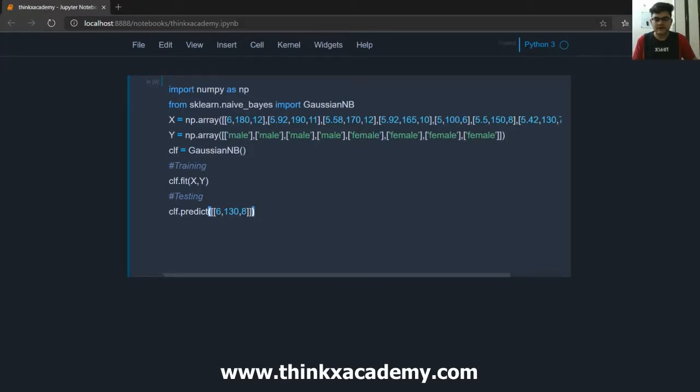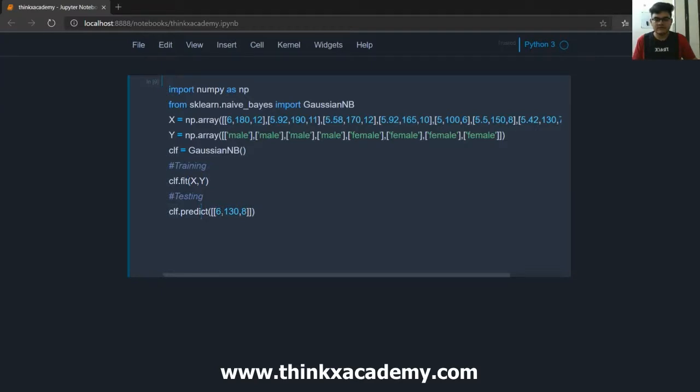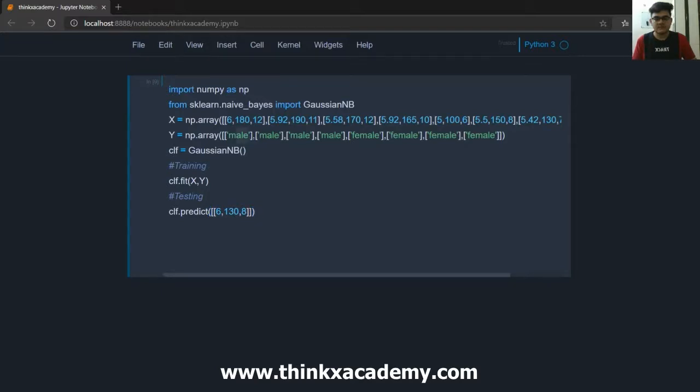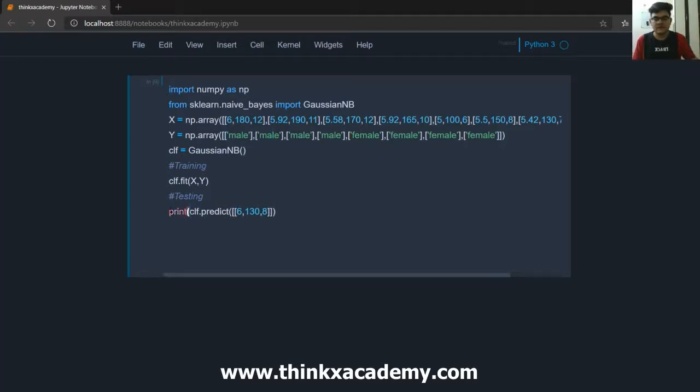So after running all the classification because we have built a classifier which is clf it will do the prediction on this classifier with this sample data and we've already studied all the working behind all of this. We have studied the probability concepts also so it's easy to implement than to see the working behind scenes of this code. So this will make a prediction and it will correspond to some label which is male or female. So this will actually print a class label we are going to print that. So inside the print function I will put that.